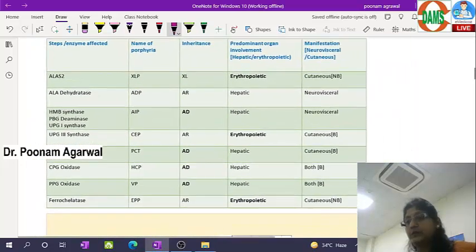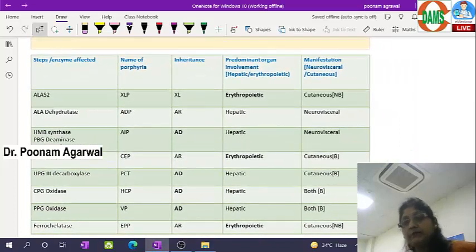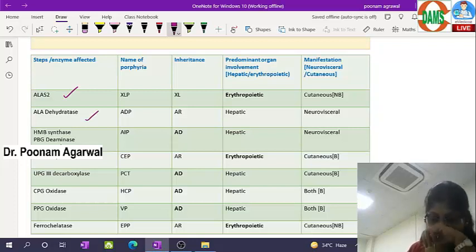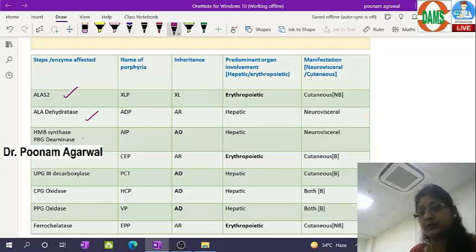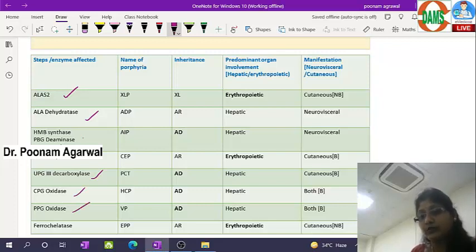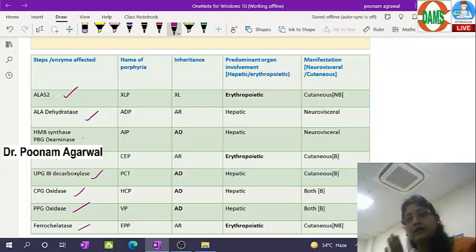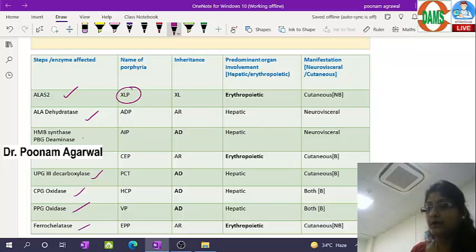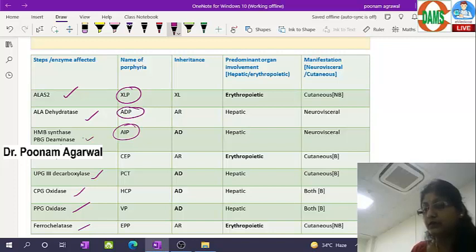This slide covers all porphyrias related to heme biosynthesis. None of the enzymes are spared — whether ALA synthase 2, ALA dehydratase, HMB synthase (also known as PBGD/aminase/UPG1 synthase), UPG3 synthase, UPG3 decarboxylase, coproporphyrinogen oxidase, protoporphyrinogen oxidase, or ferrochelatase — all are involved in diseases. We have X-linked protoporphyria, ALA dehydratase deficiency porphyria, acute intermittent porphyria, congenital erythropoietic porphyria, and porphyria cutanea tarda.